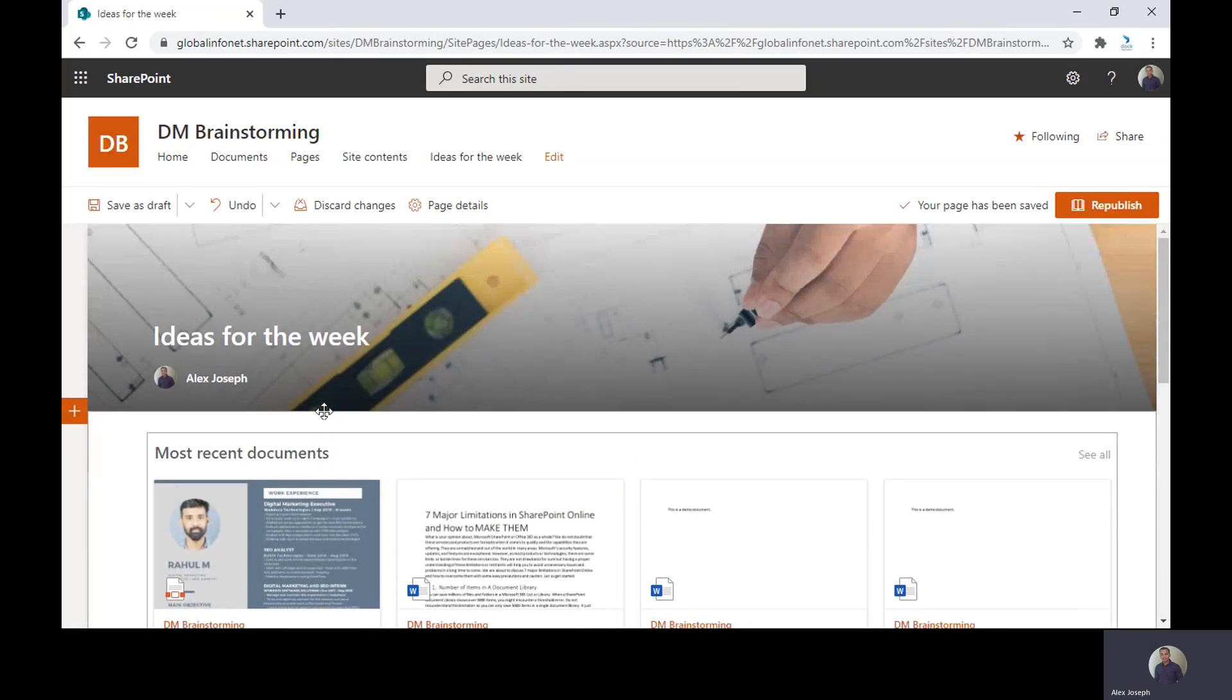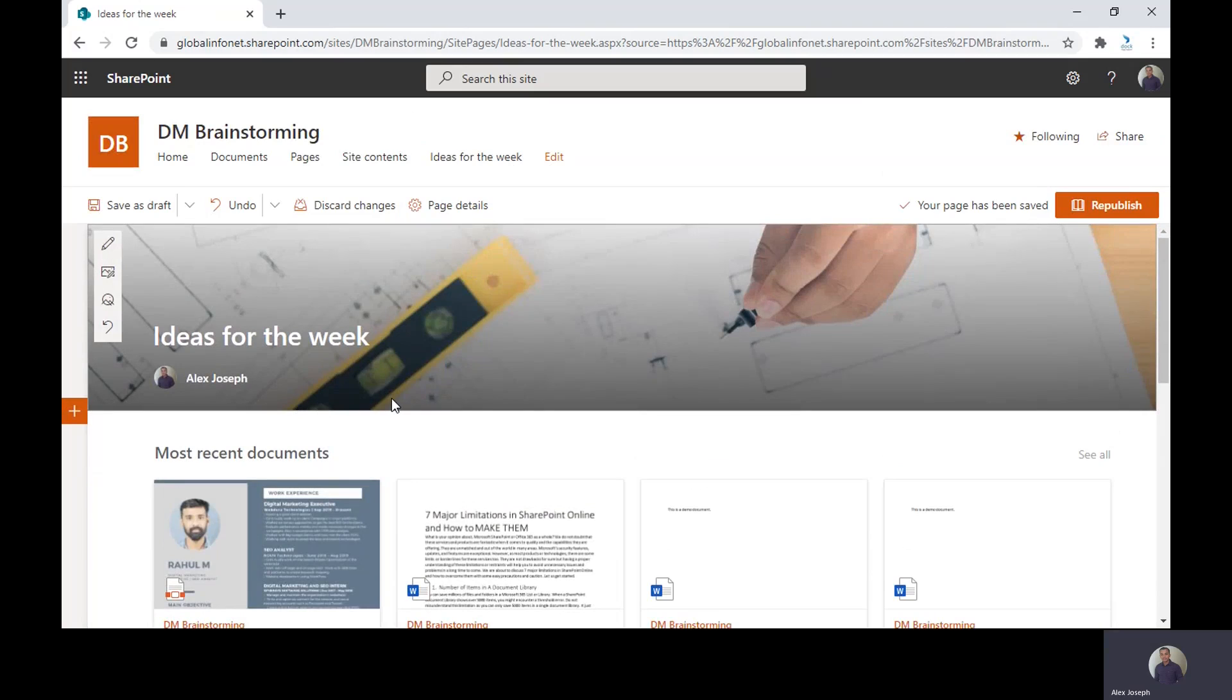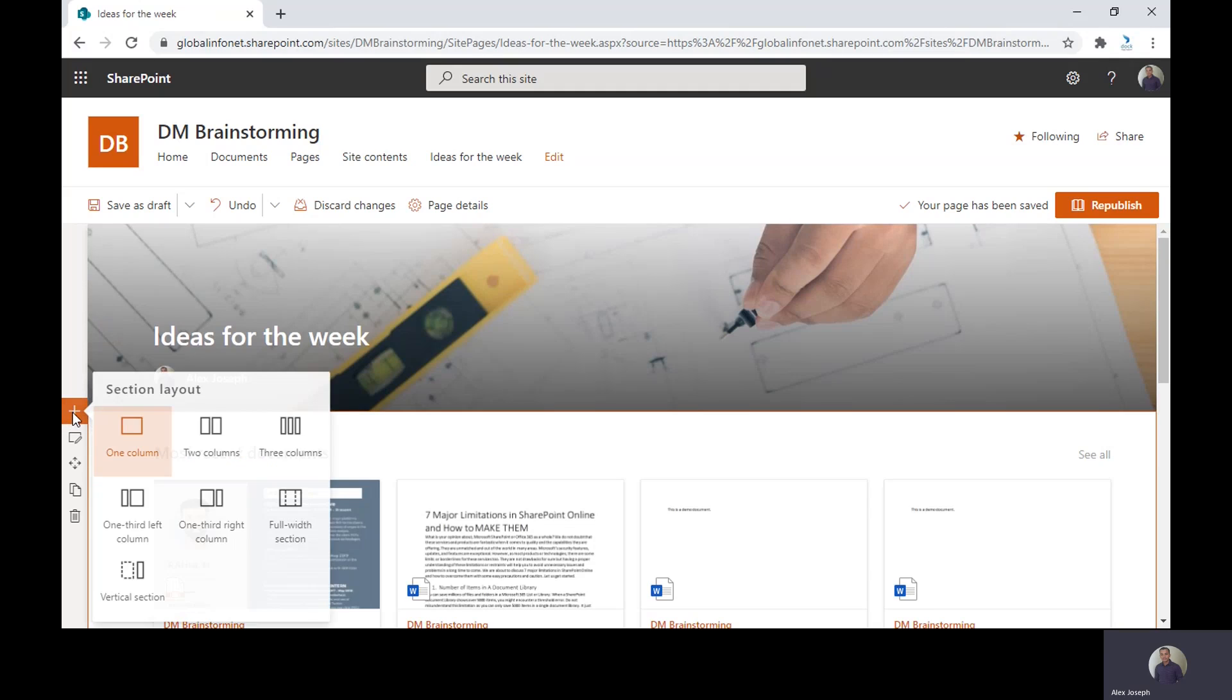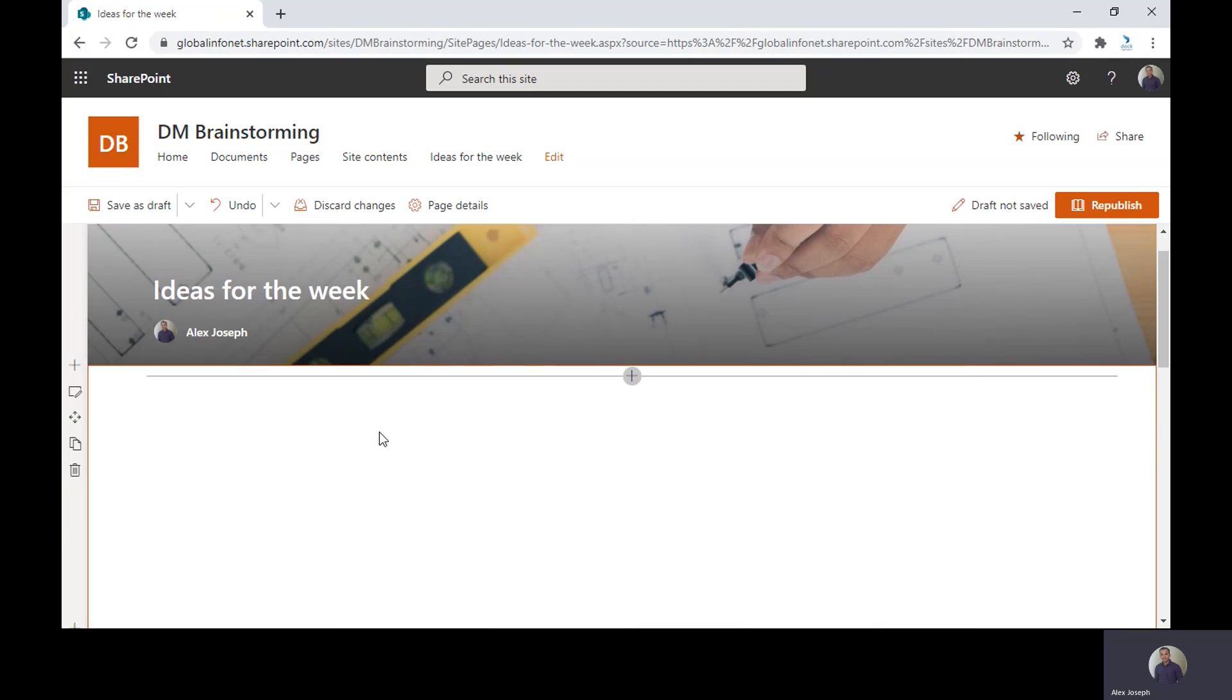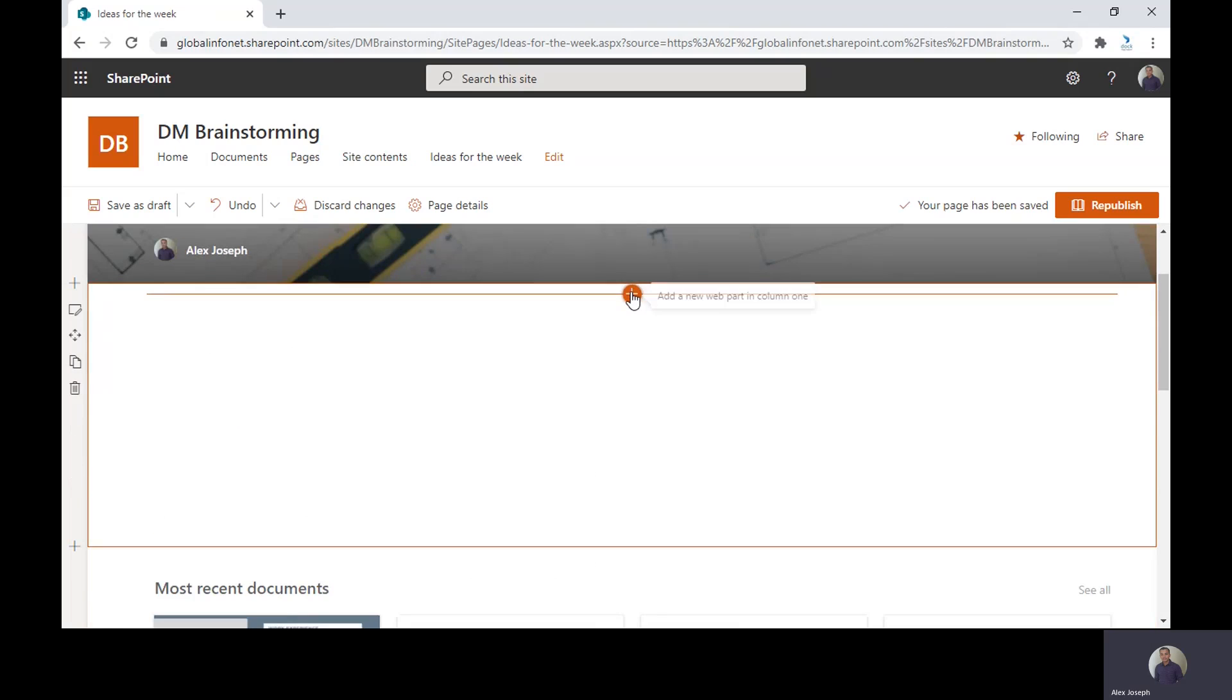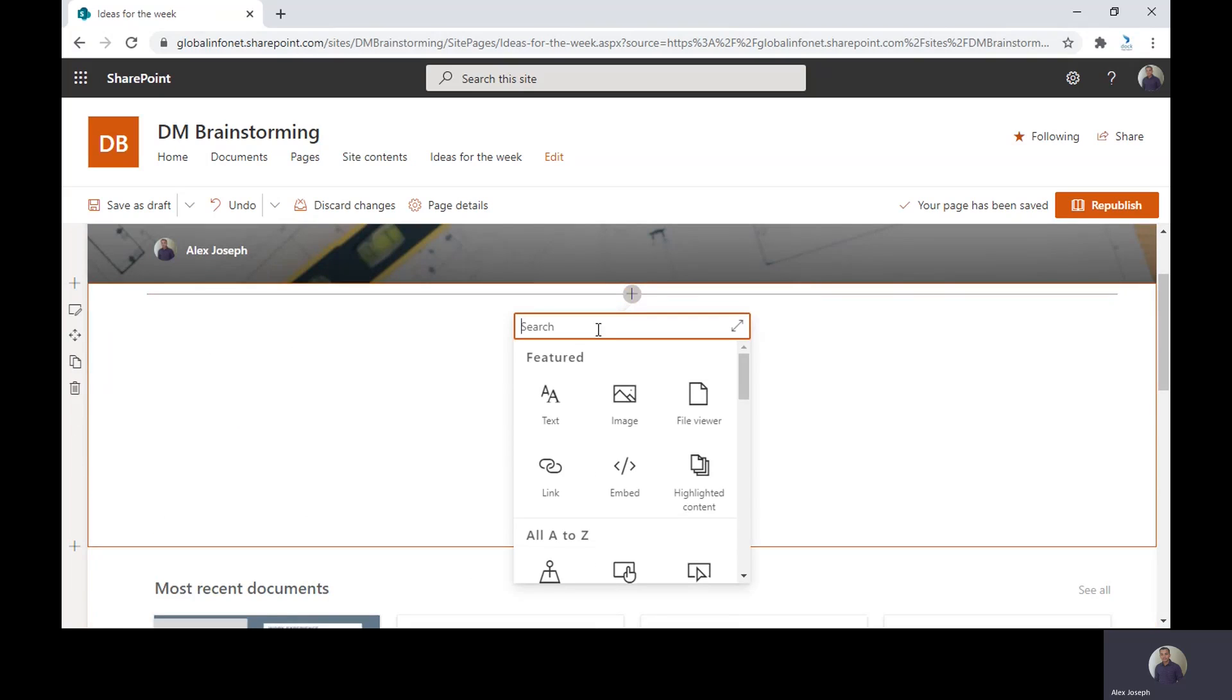And before republishing the page, let's add one more web part. That's the hero web part. For that, let's add a section first. And like in other cases, you can just search the hero web part here.